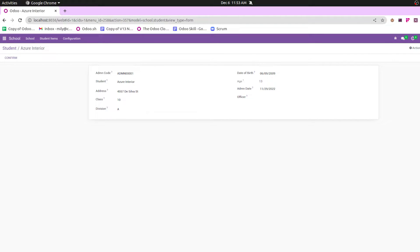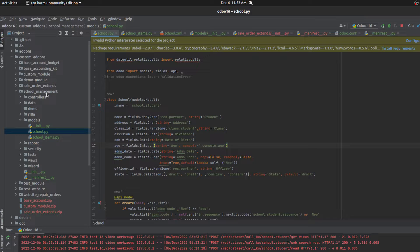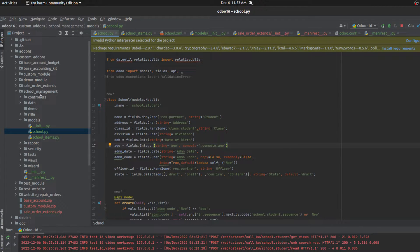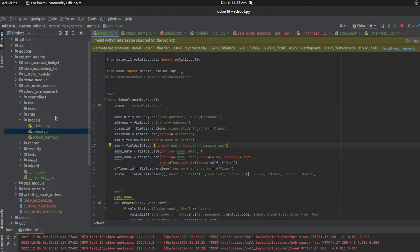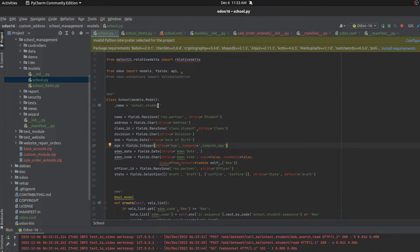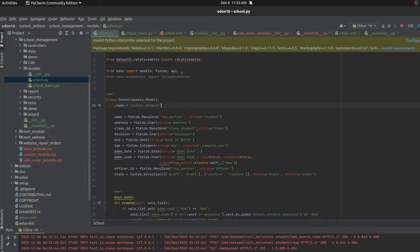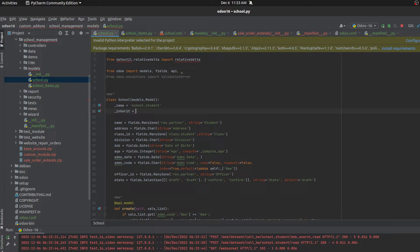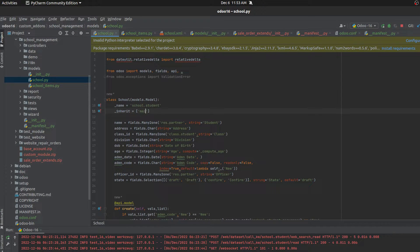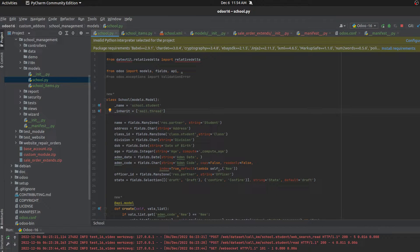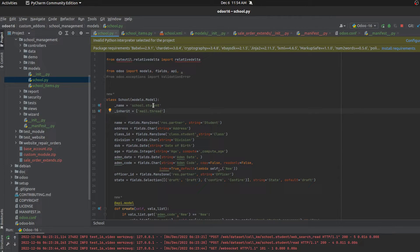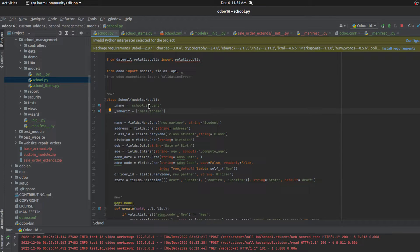So for that, let's go to PyCharm and inside the custom add-ons directory, I already created my school management module where inside the models school.py, I define the model school.student. Here we can add underscore inherit and then let's inherit the mail thread. This is the model which helps to add chatter in each record. So I inherited the model mail thread to my custom model school.student.